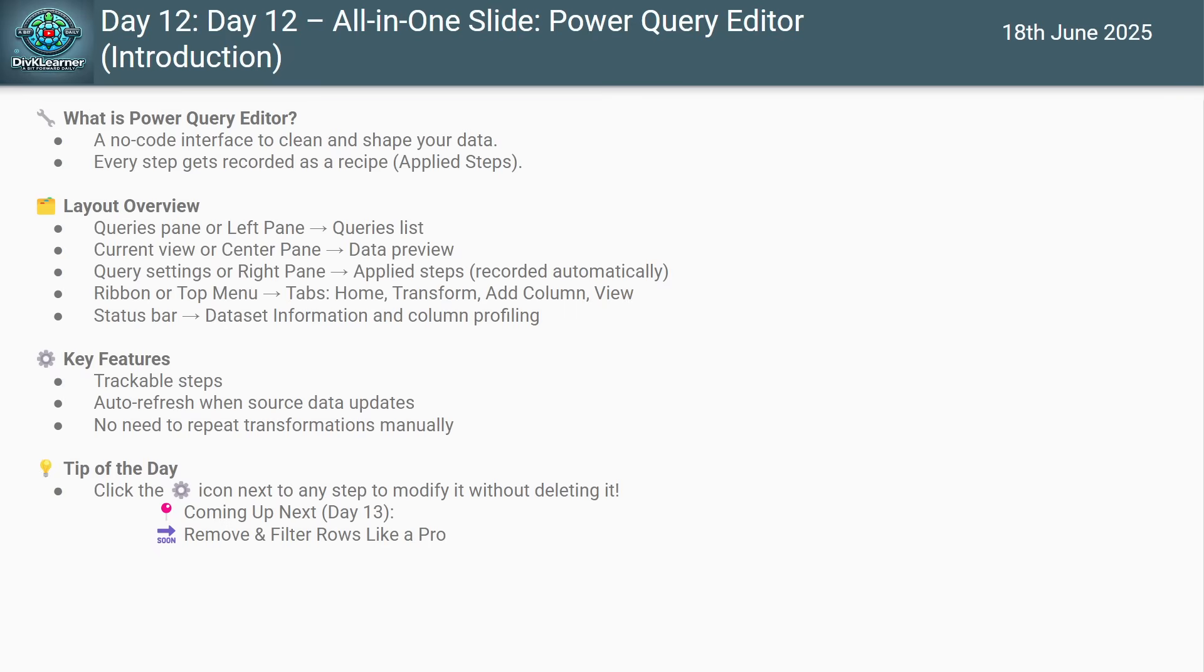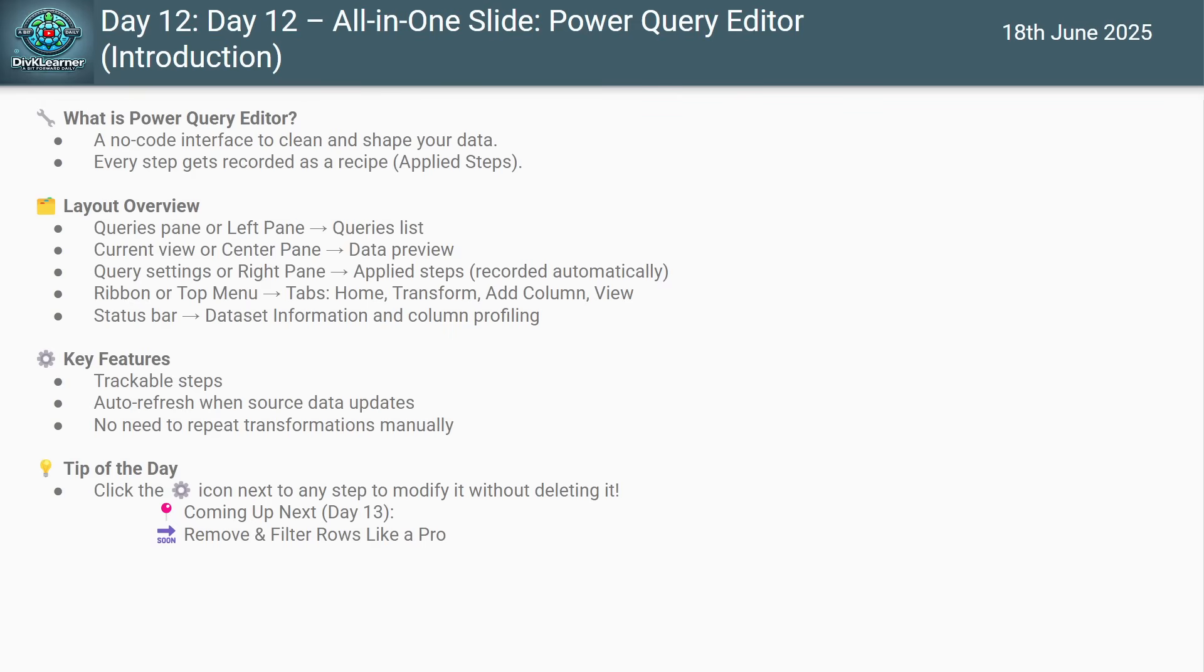Now coming up in day 13 is how you can remove and filter rows like a pro. If you are enjoying the series, like the video, subscribe to DivK Learner and drop a comment saying power ready. Tomorrow in day 13, we'll start learning how to remove filter data in Power Query. The real transformation begins from there. So once again, thanks for your time and good day. See you tomorrow. Bye-bye.